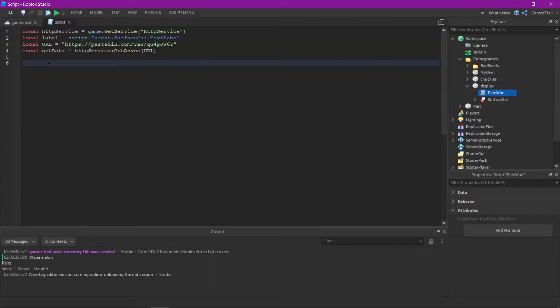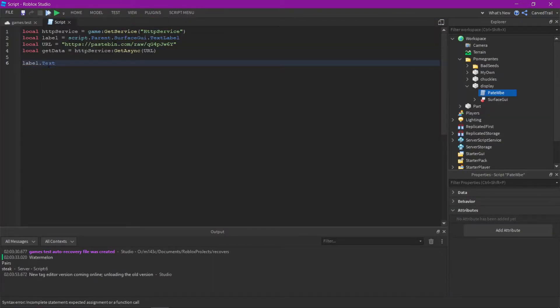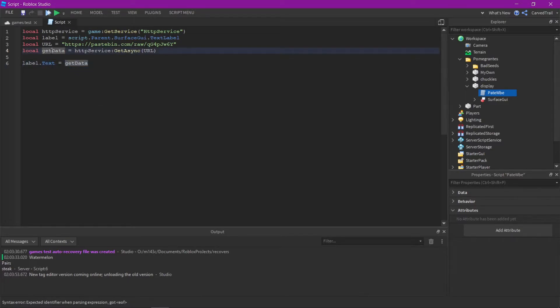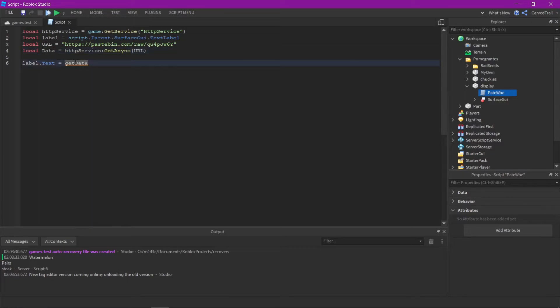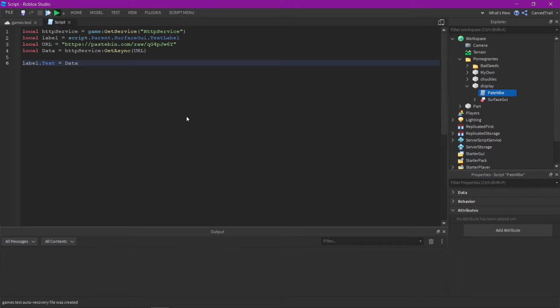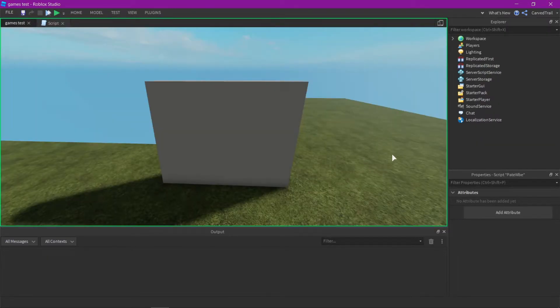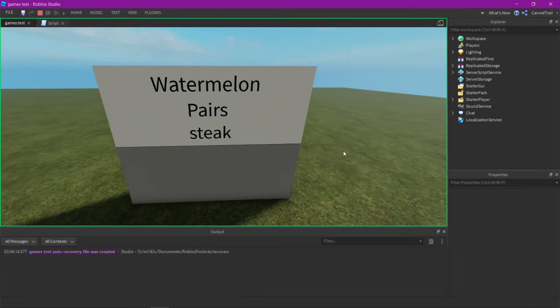So obviously now you can see that I'm just going to put the text for the text label as get data, and actually just change this to data. And right here, once I wrote it, you can see now it's in the billboard.